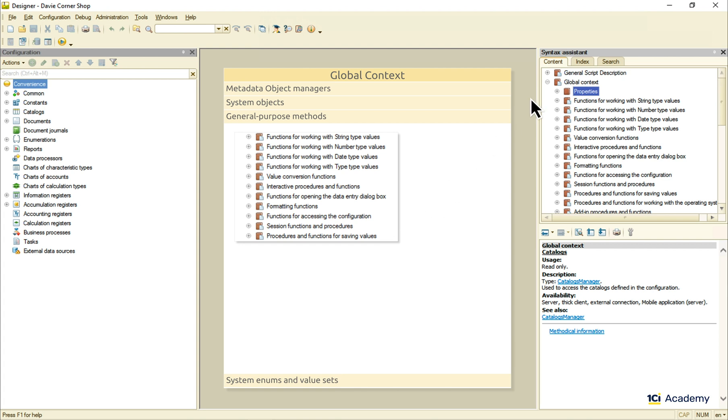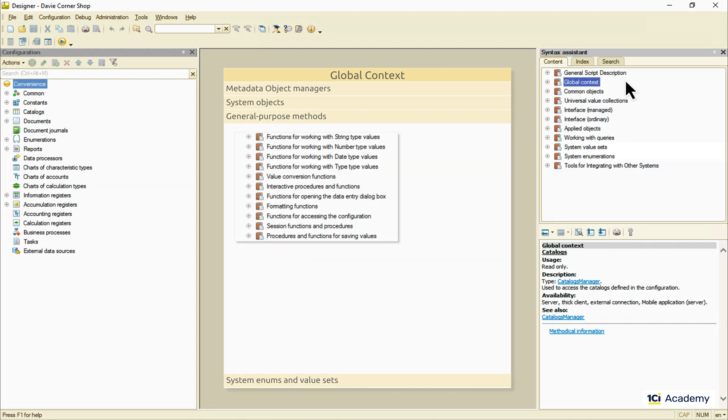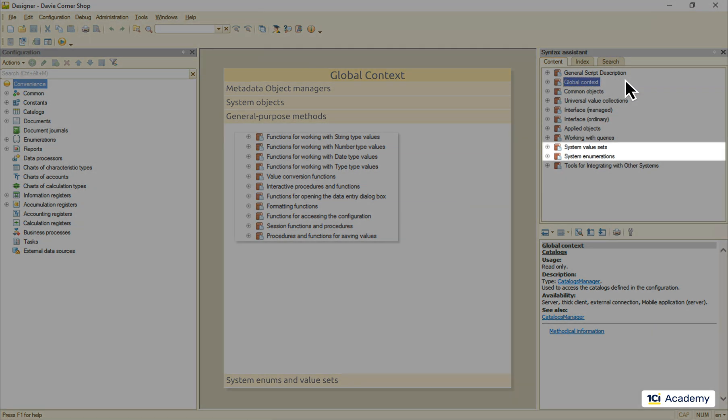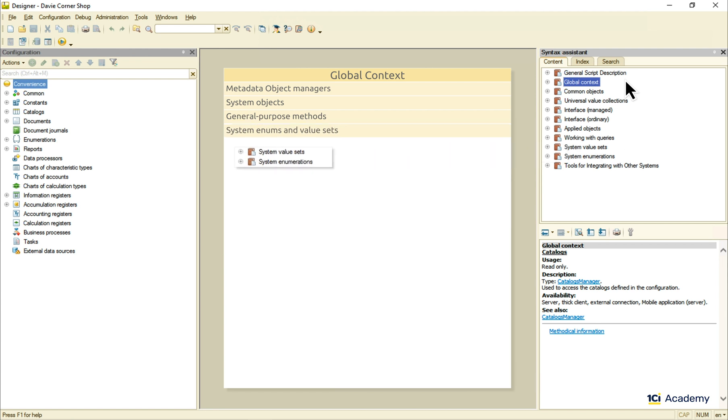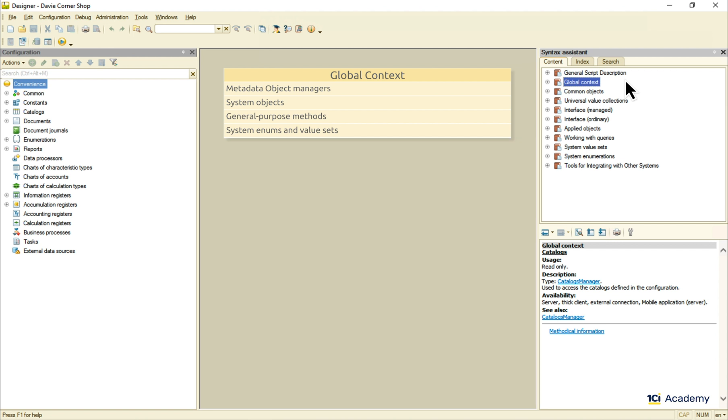The last part of the global context lives all the way down here. It's called system value sets and enumerations and contains predefined lists like the list of fonts or colors or all possible document write modes and such. So this is the global context. What else do we have?